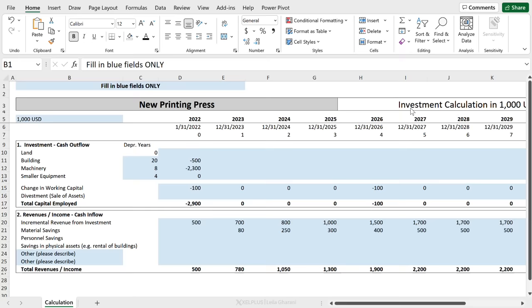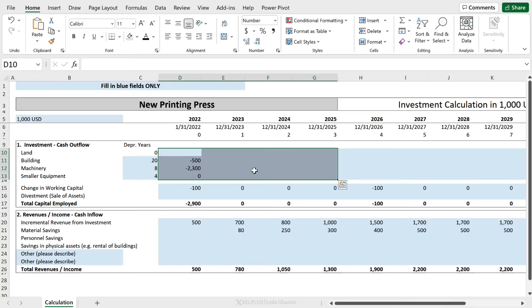I've started to work on this investment calculation tool and I want to send it out to different departments, different people. I've put a great header here to fill in the blue fields only. But what do you think is going to happen? Will people stick to that? Will they just fill in the blue fields?